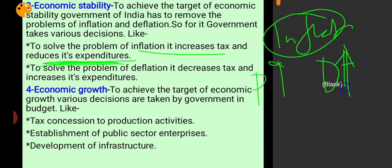Additionally, since more expenditure means more demand and less expenditure means less demand, when the total demand in the country is very high, the government also reduces its own expenditure to bring down overall demand and solve inflation.